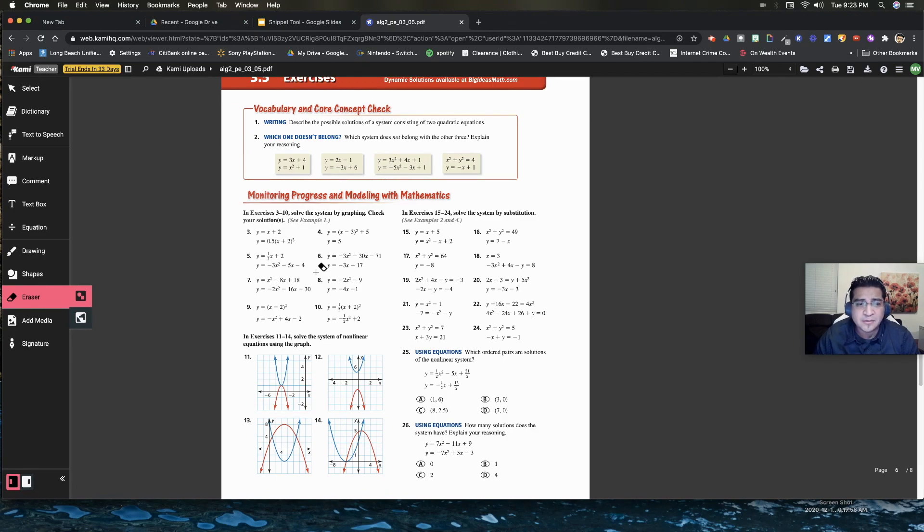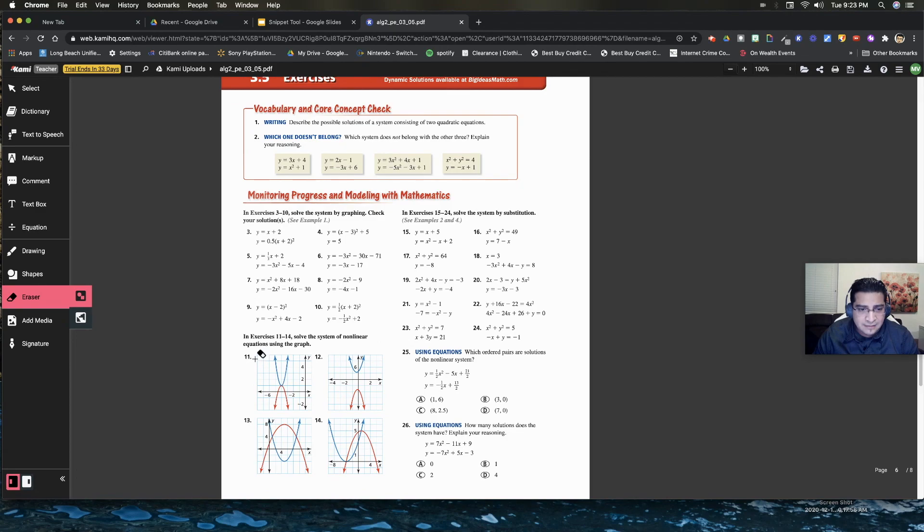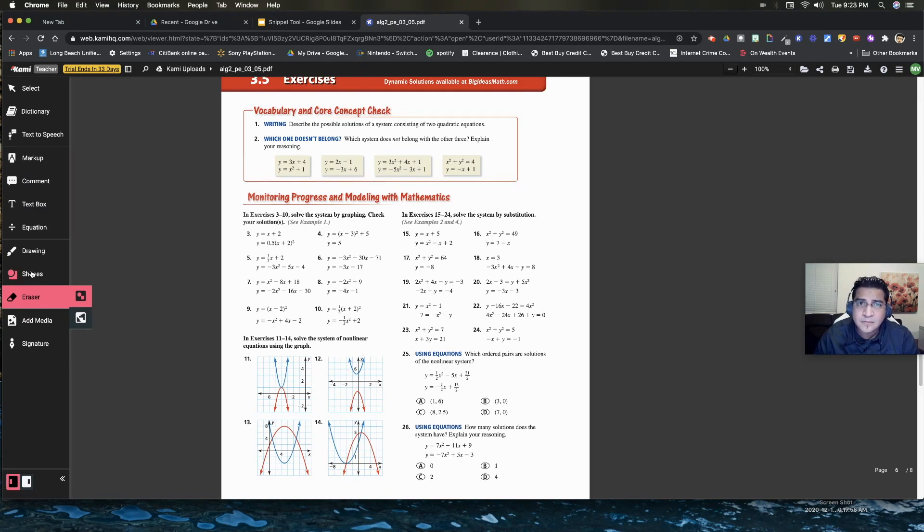So instead what I'm going to do is I'm going to give them questions three to nine and eleven through fourteen. So here it is.